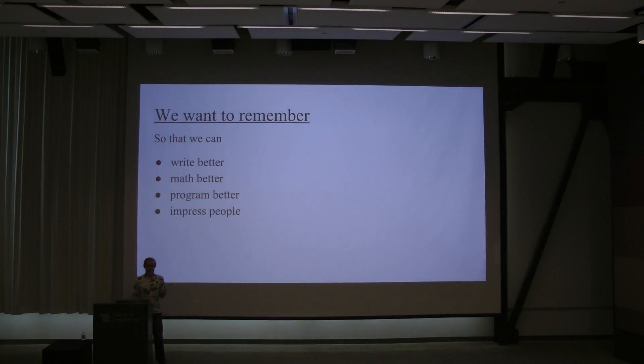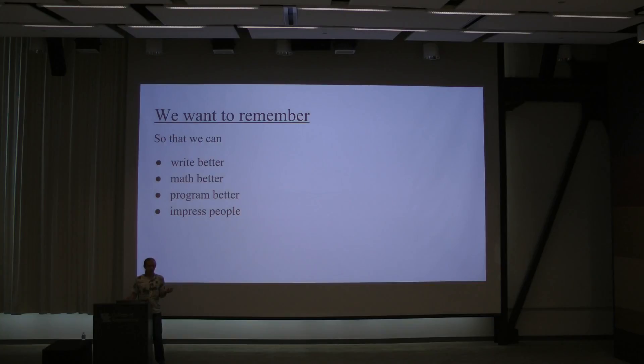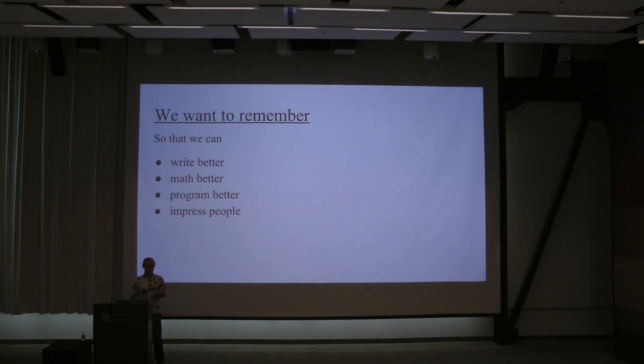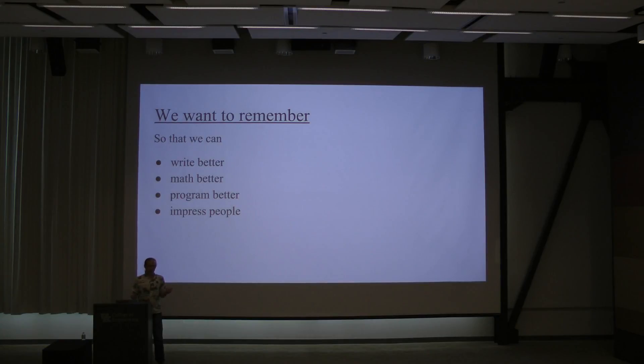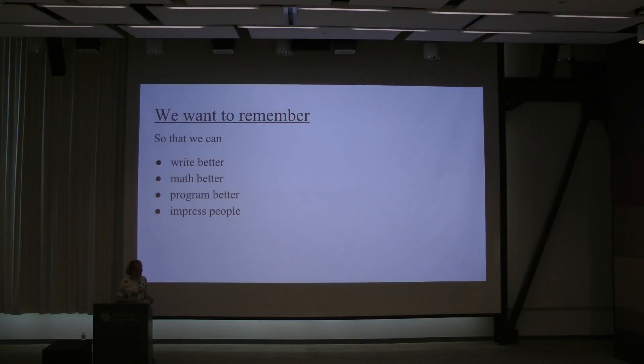If you meet someone from Montgomery, you can say, oh, that's in Alabama, and make a connection with them. Whereas if you met someone from Montgomery and then Googled Montgomery and then said, oh, that's in Alabama, then they would be like, I could have told you that. You didn't need to look it up.